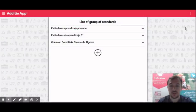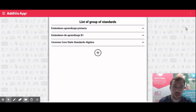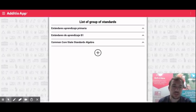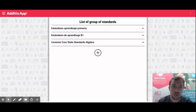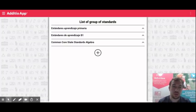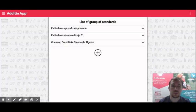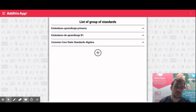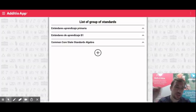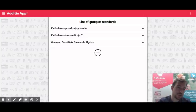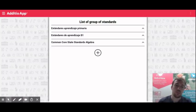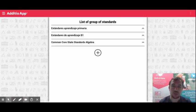So just a reminder that the steps are: configure your standards and skills from the web version. Once you have those, you go to your group, you assign the standards and skills that you want to evaluate in that group. And every task that you are creating, you are allocating and assigning which is the skill, which standard that you are doing on those activities.